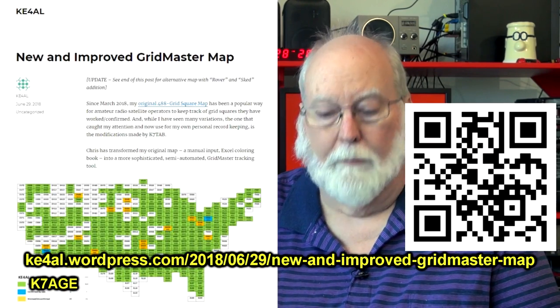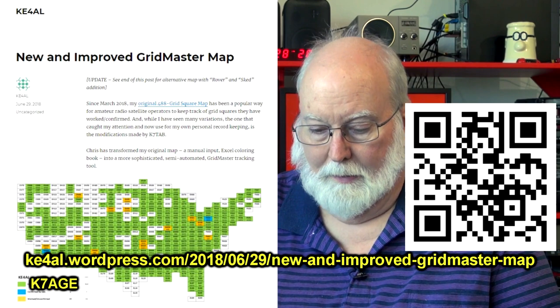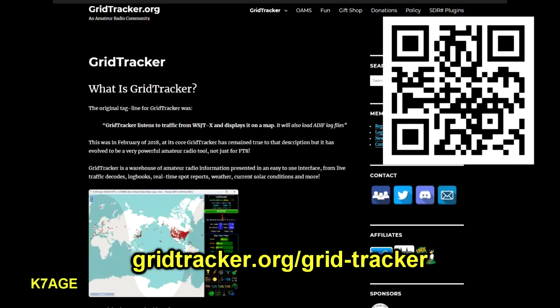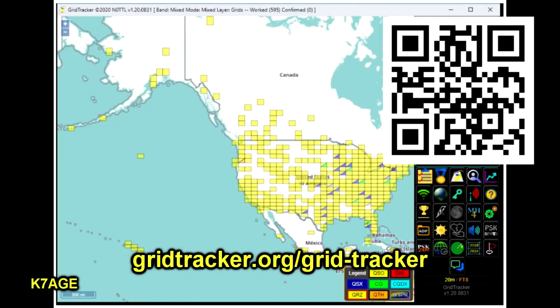To help you keep track of what grid squares you've worked, KE4AL has an Excel-based grid square map system — I see a lot of satellite operators use this map and it fills in the grid green when you get it confirmed. If you're an FT8 user, GridTracker will connect in with the WSJT software to keep track of your grid squares automatically. So there are a couple of handy tools to keep track of your grid squares.